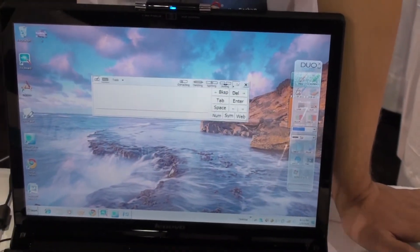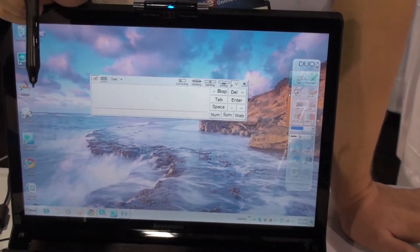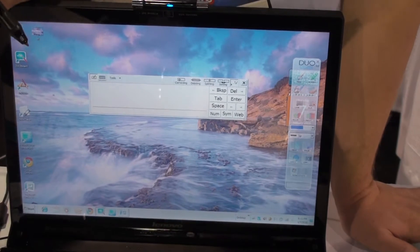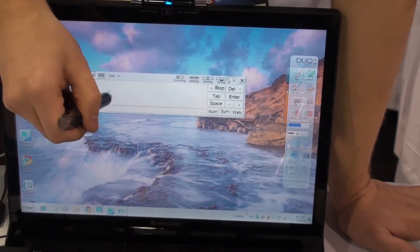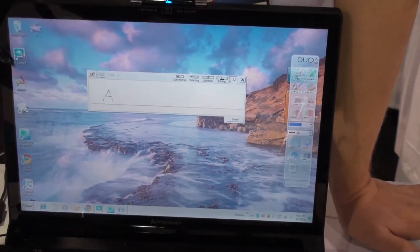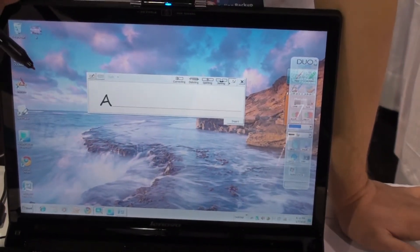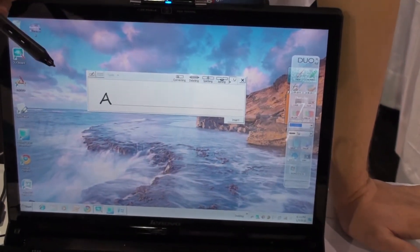We also interface directly with Microsoft's built-in tablet software which will allow for handwriting recognition and virtual keyboard.